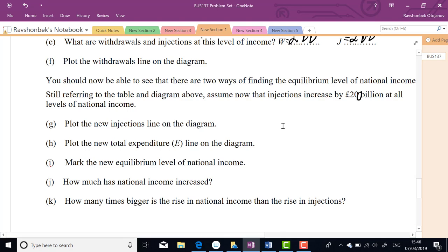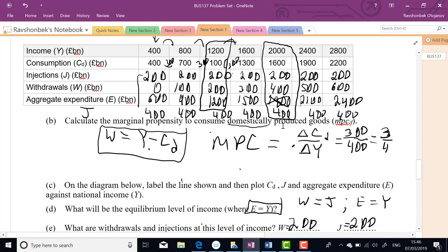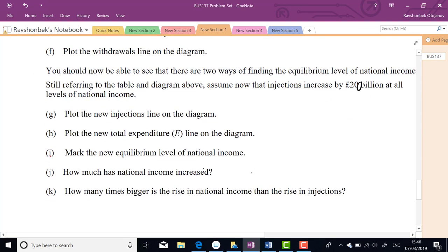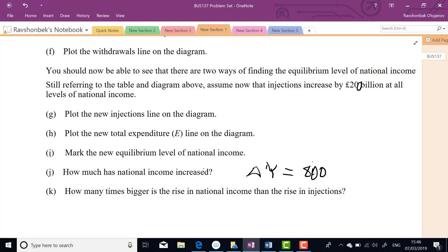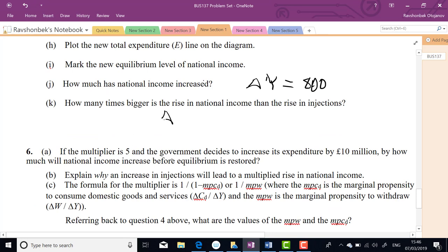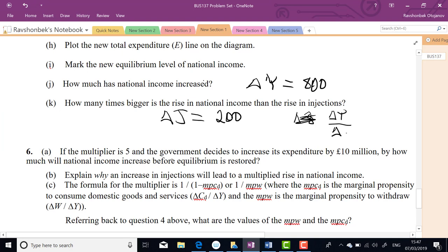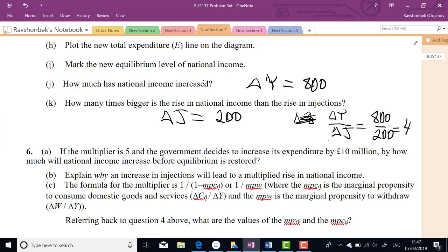How much has national income increased? Original equilibrium was 1,200, new equilibrium is 2,000 — that's an increase of ΔY = 800. The rise in injections was 200. So the multiplier = ΔY / ΔJ = 800 / 200 = 4. Income increased by 4 times the injection — every pound increase in injections leads to a 4-pound increase in national income.